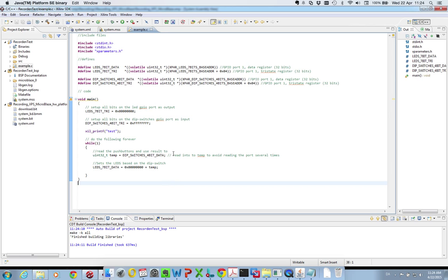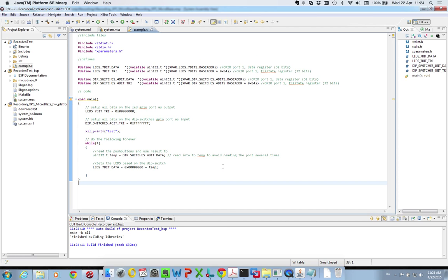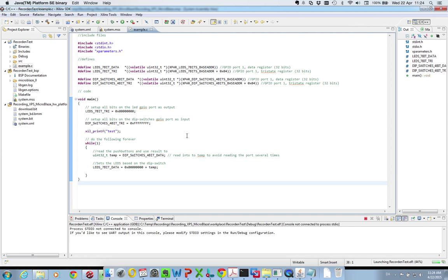And then we need to run our software. Now the CPU is fairly blank, it doesn't have any software. So we press Run As and we want to launch the software on our hardware. And we press ok. So now the software has been downloaded to our MicroBlaze processor and it has started running. And that's it.